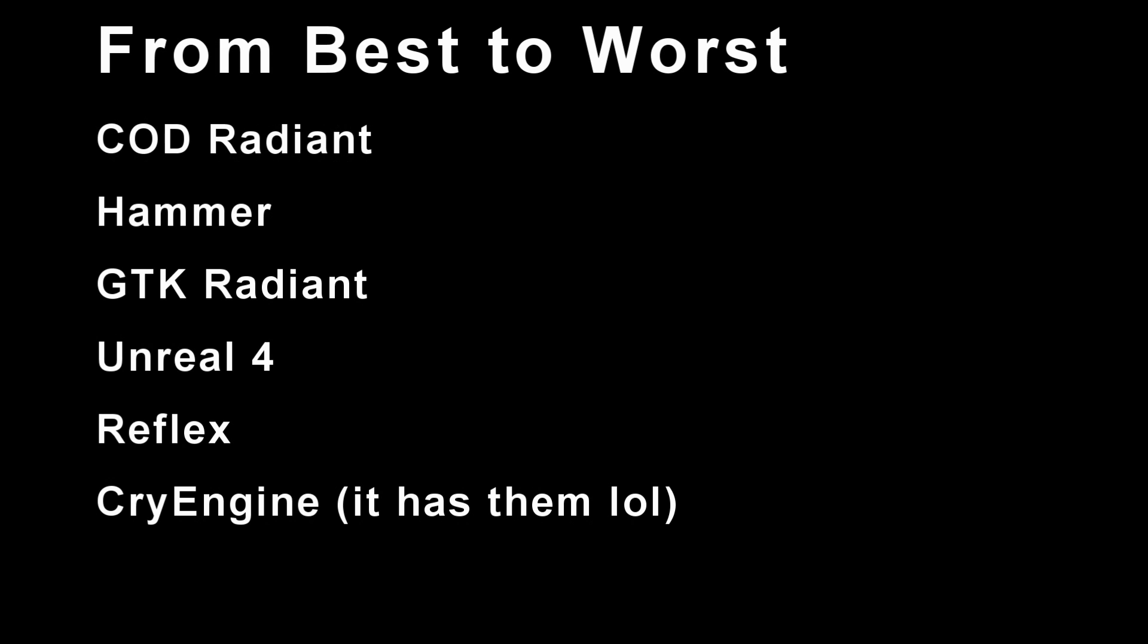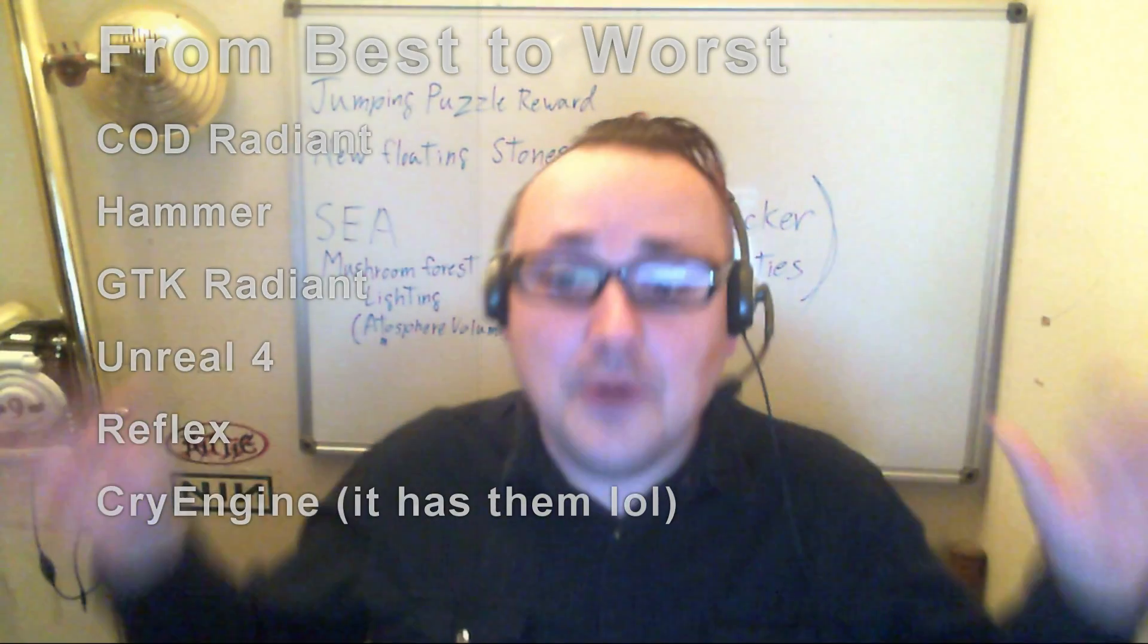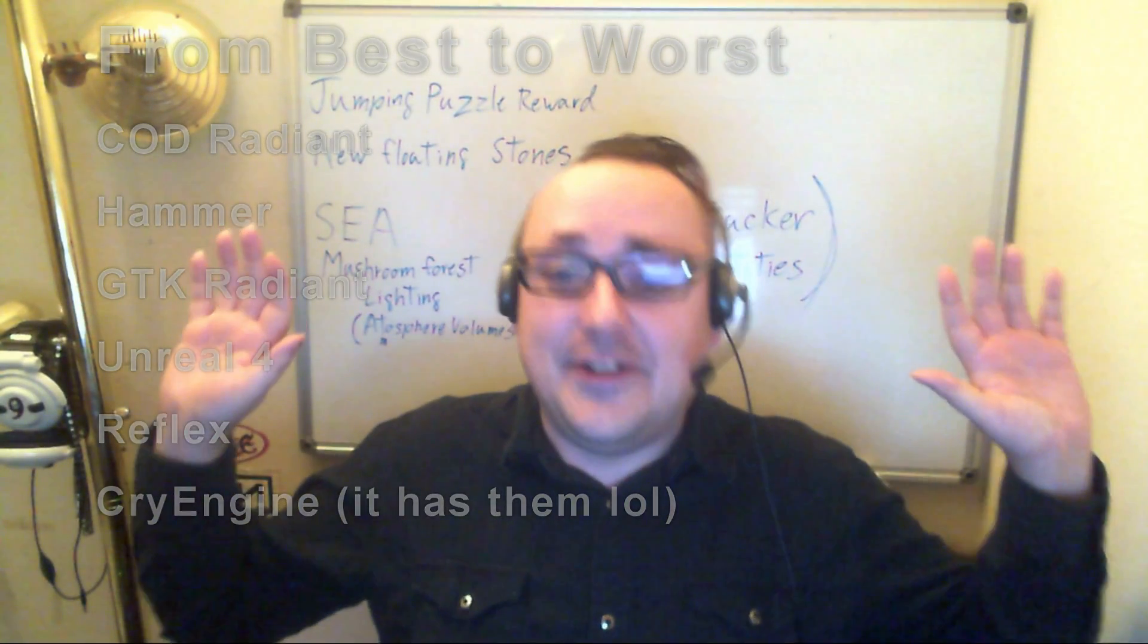Let's pretend I wrote this list out and we can now take note of the fact that Reflex is currently one of the worst brush editing tools when compared to Call of Duty Radiant, Hammer, GDK Radiant, and Unreal 4. Now I realize a lot of this is preference, people. However, when you break down the concrete feature set, it's hard to write this off as an opinion piece.